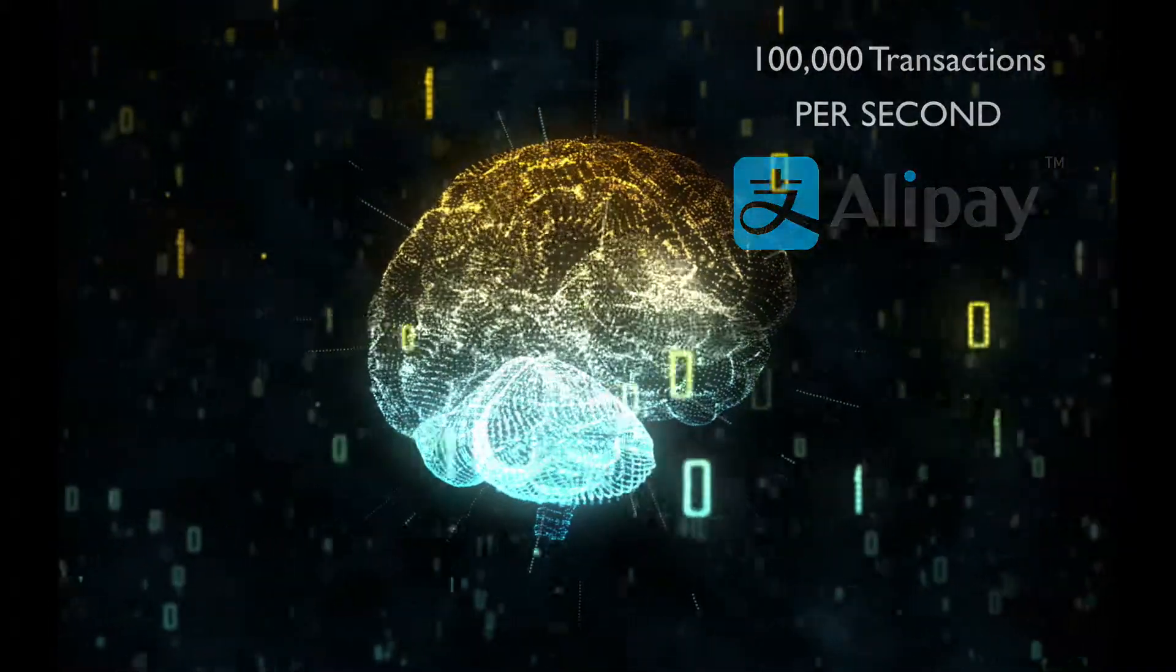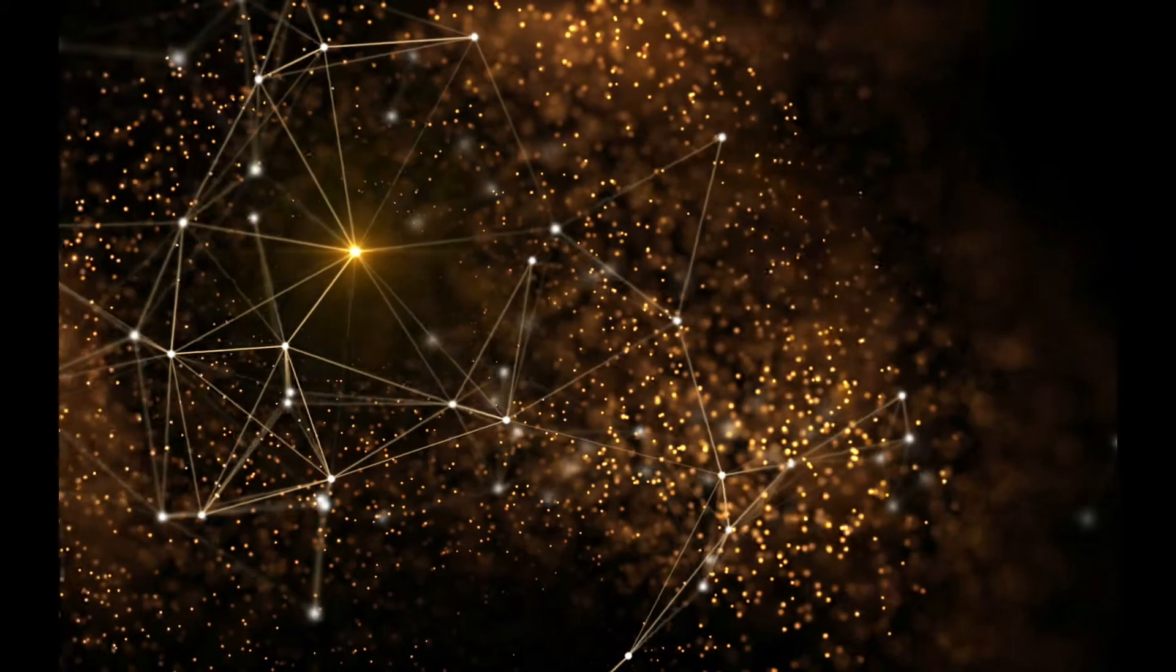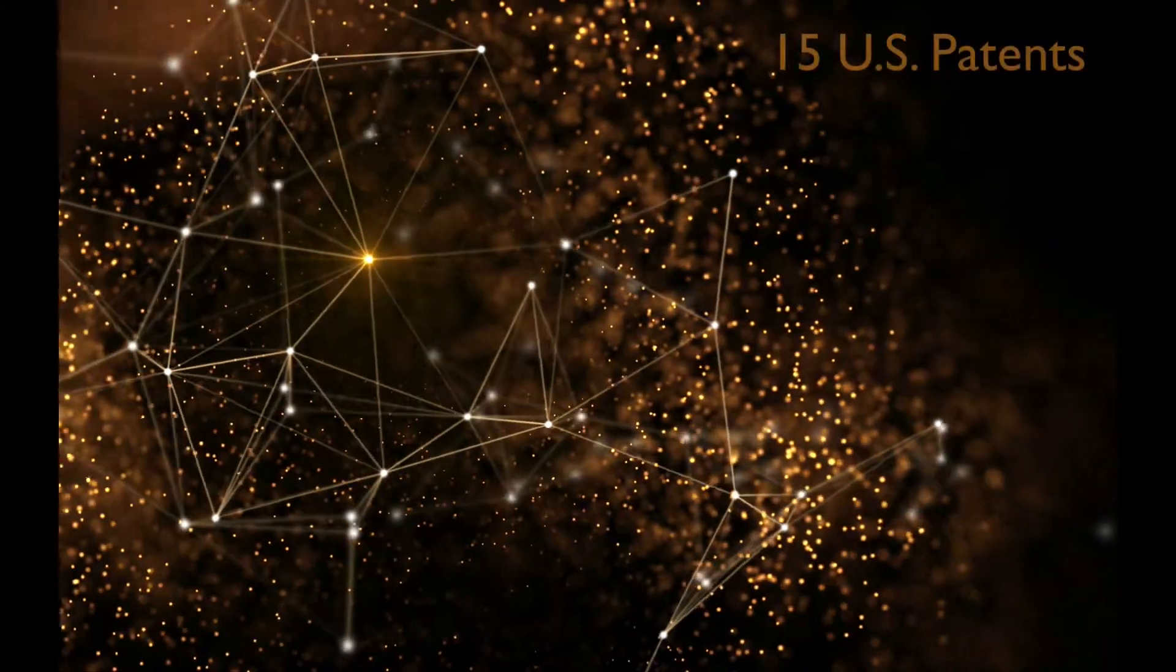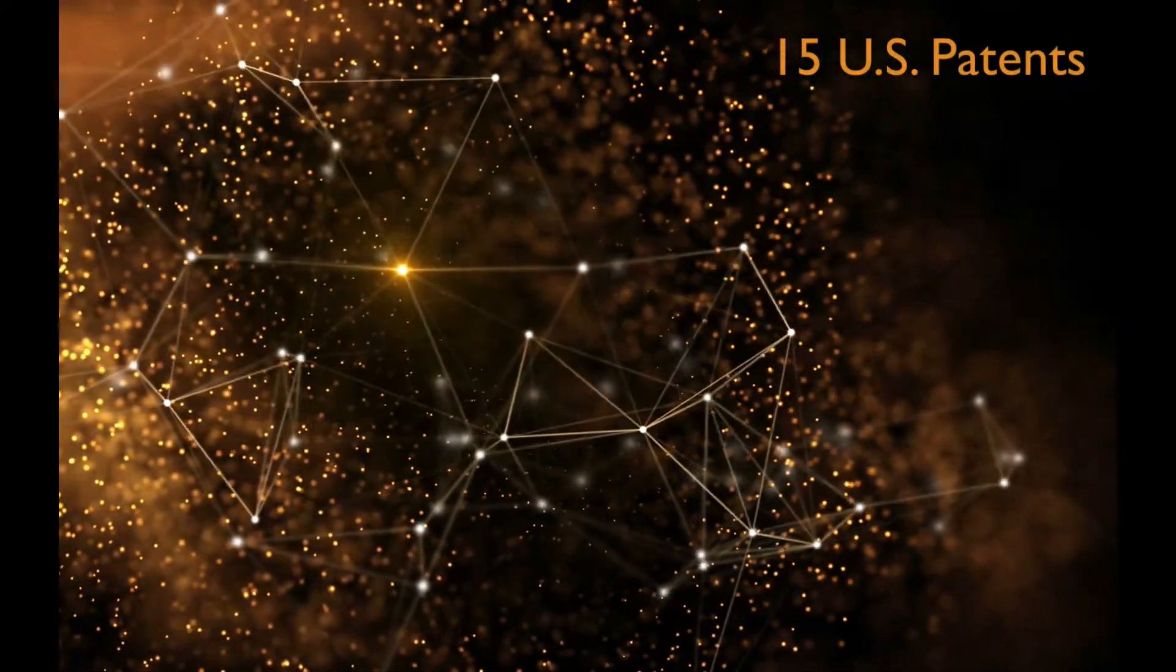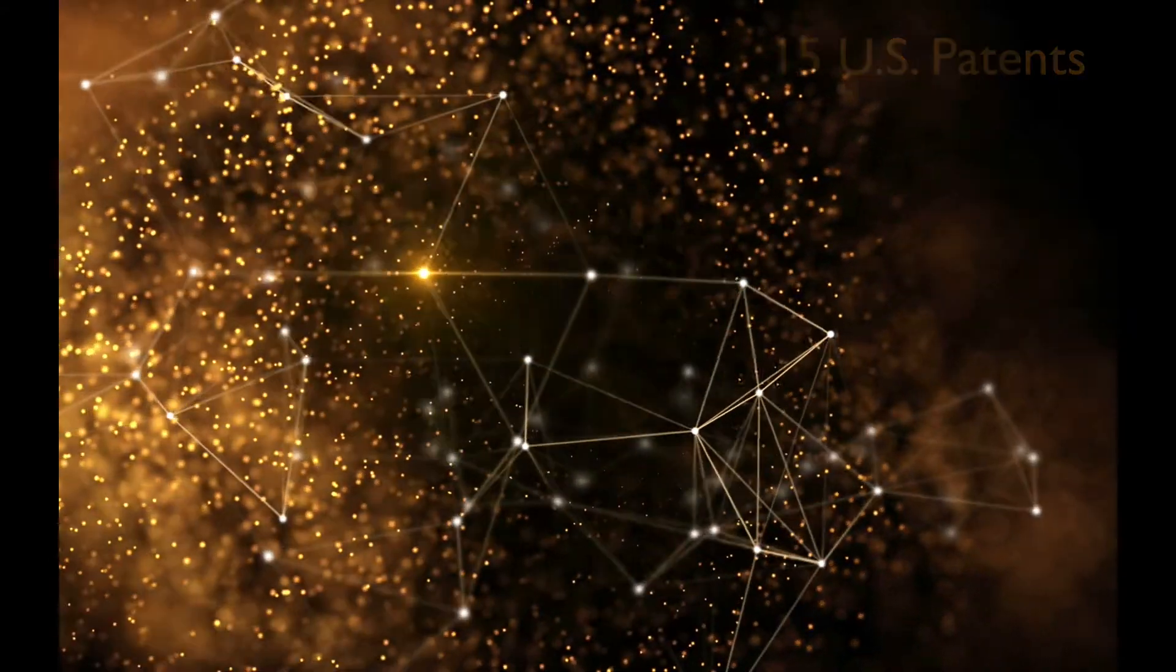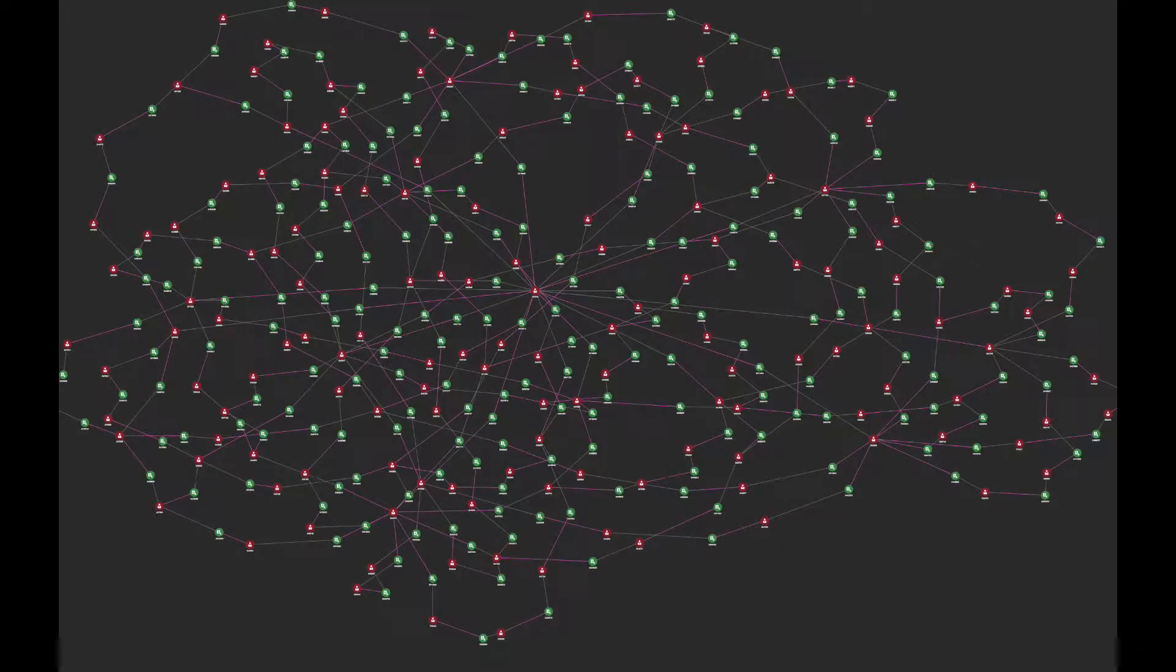Part of the secret sauce for TigerGraph is its patented architecture where every node is not only a storage unit but also a computational unit.